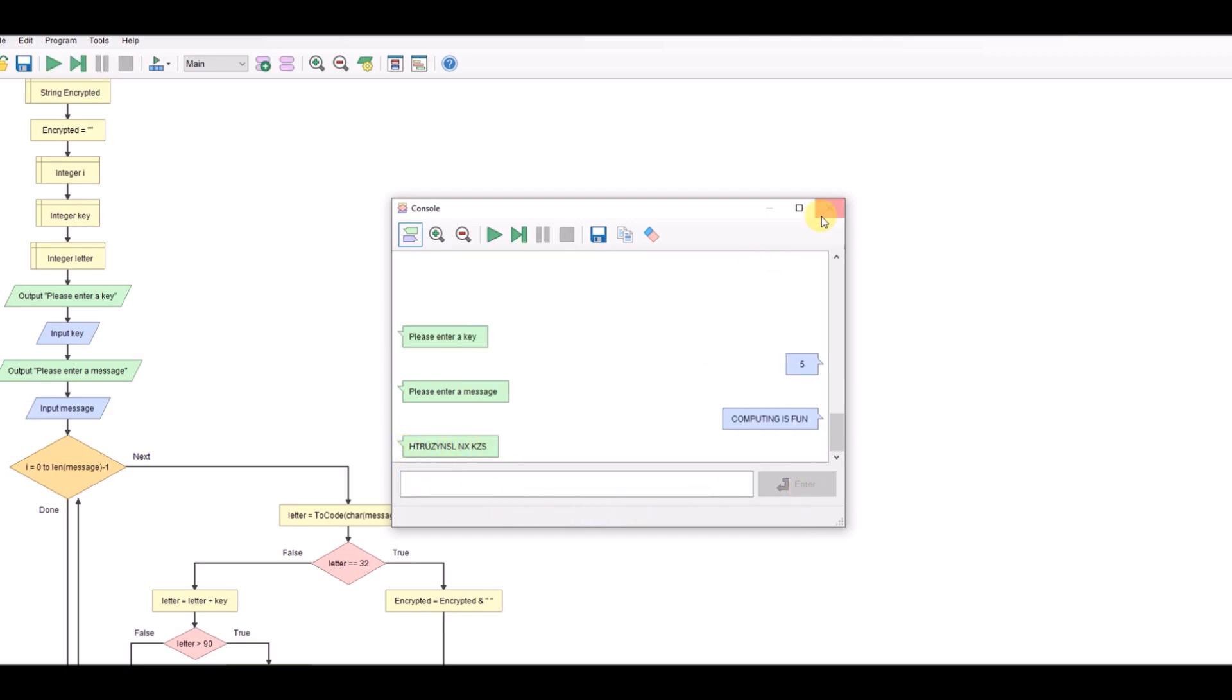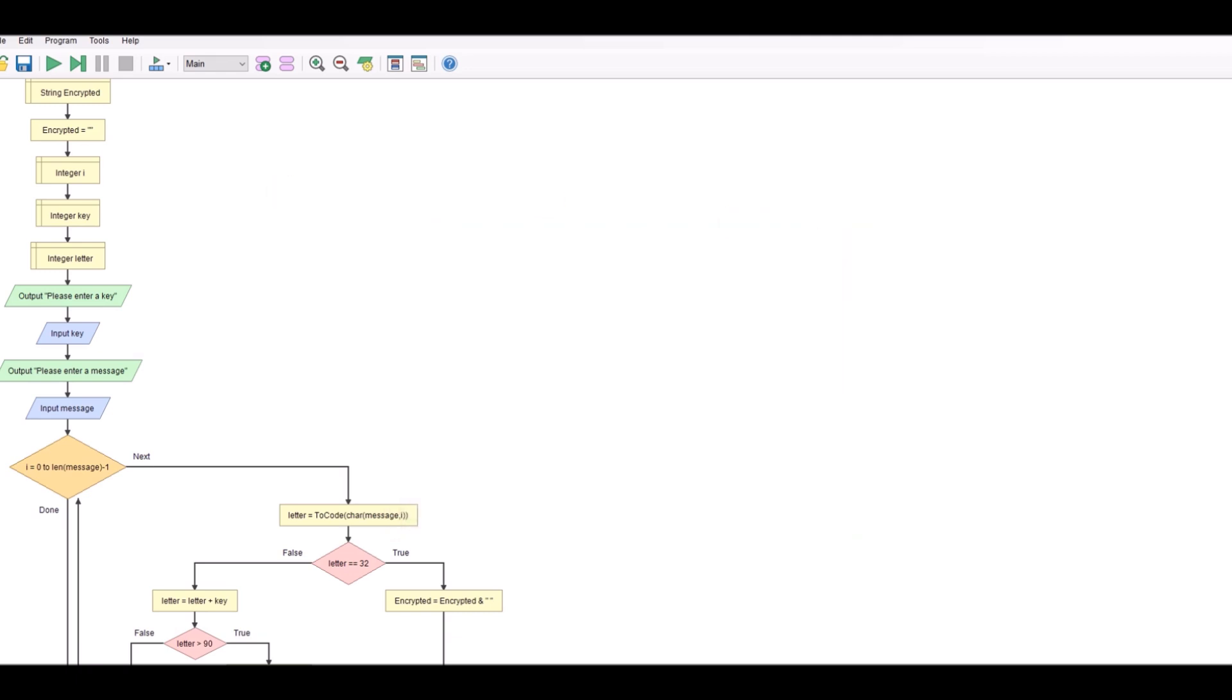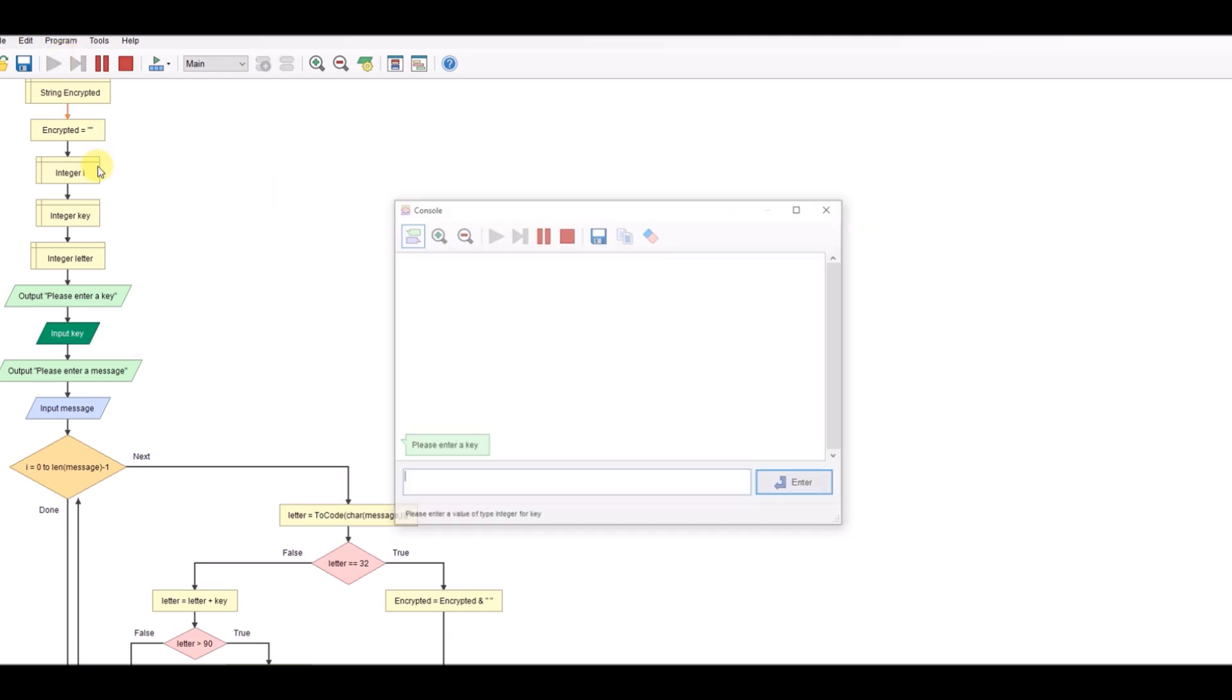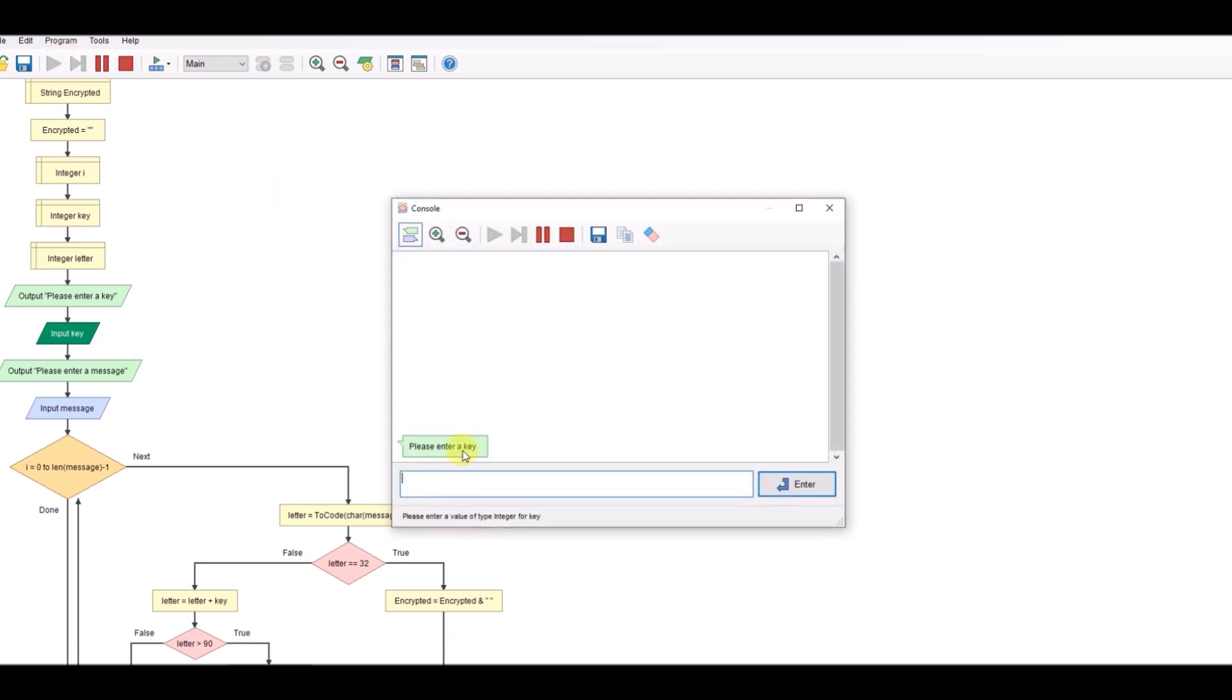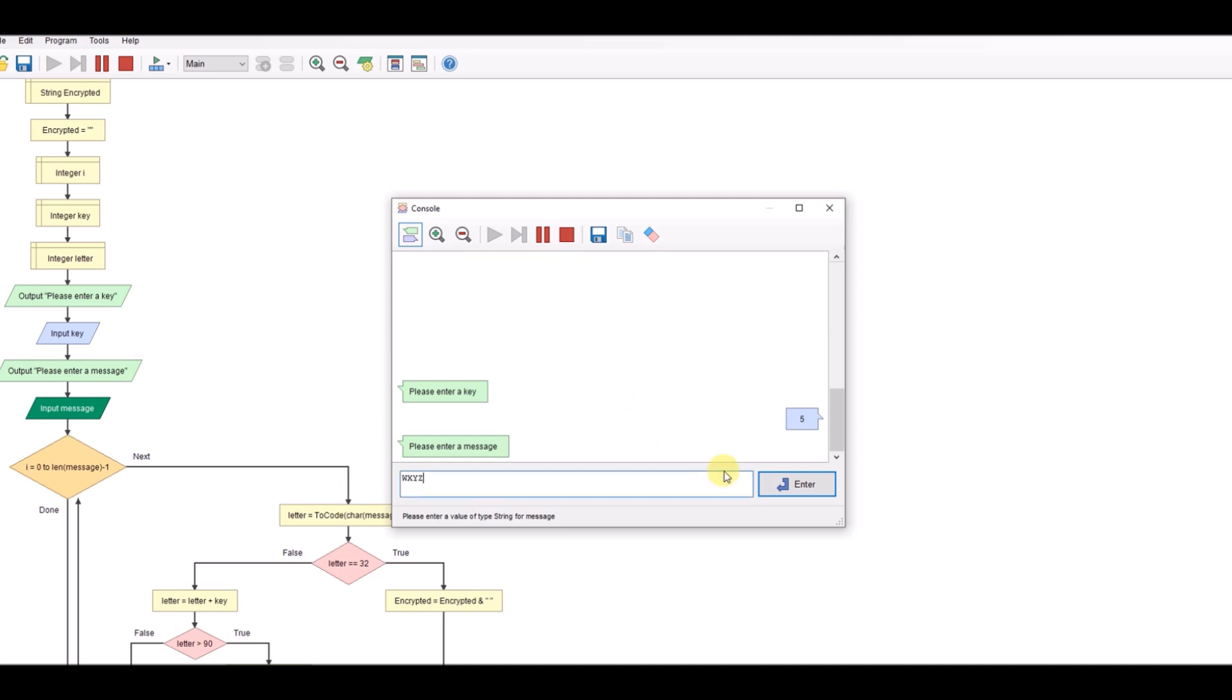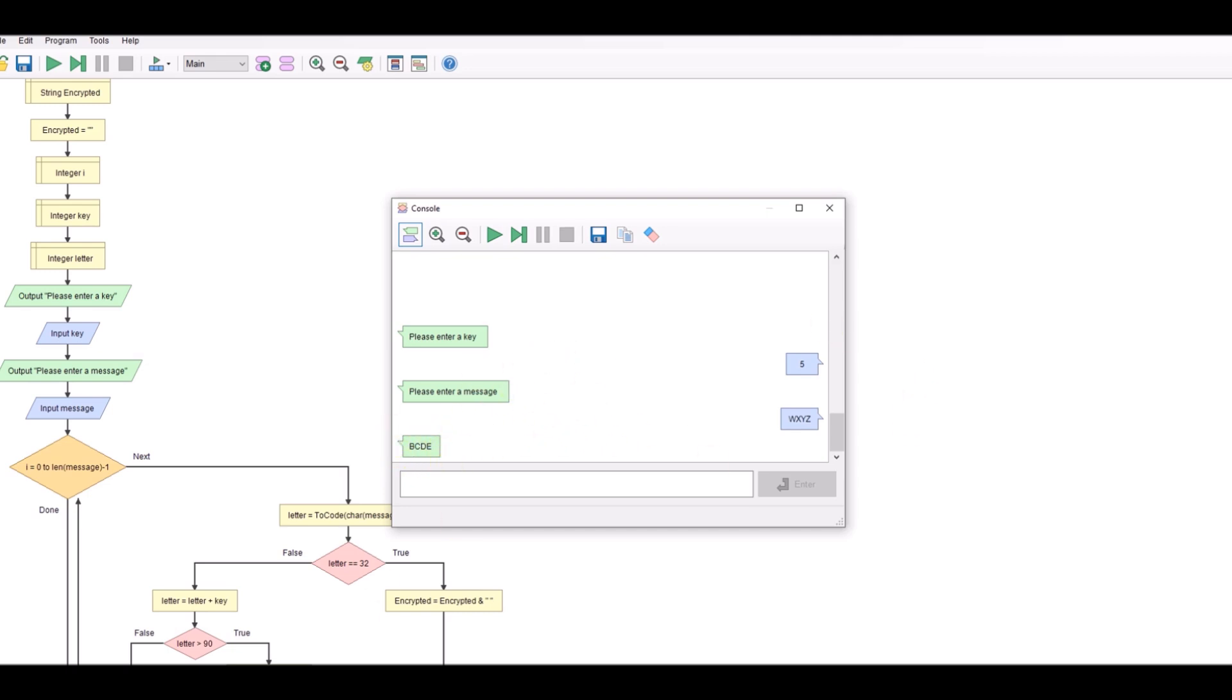Now we can also check whether that's dealing with the latter parts of the alphabet so W X Y Z. 5. W X Y Z. And we can see that's moving over as well. So all working okay.